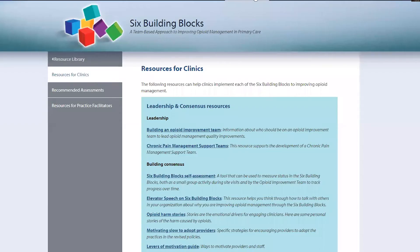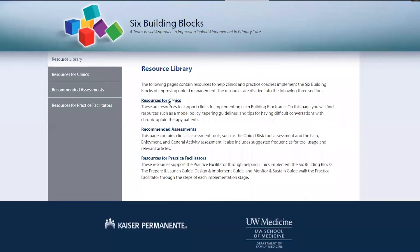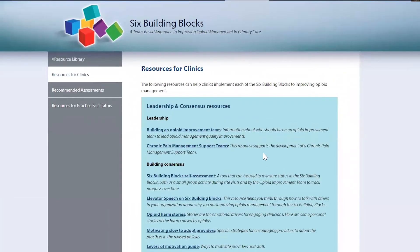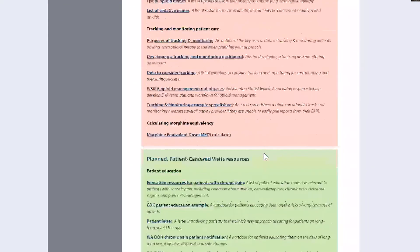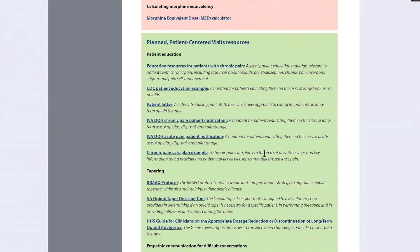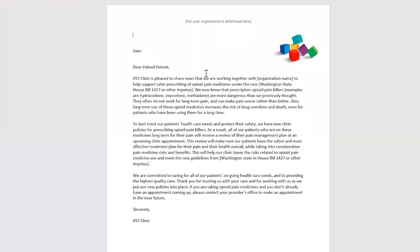Ashley is going to open up the website and take you to a few of these resources. At the very top, go to the resource library, then on the left-hand side to the resources for clinics, scroll down to patient-centered — you can see the different colors for the different building blocks. Here we are in planned patient-centered visits. The first one is this patient letter, which outlines how the clinic was changing its practices. You can go to the website, take this letter, make it your own, put your logo on it, and use this approach as well.